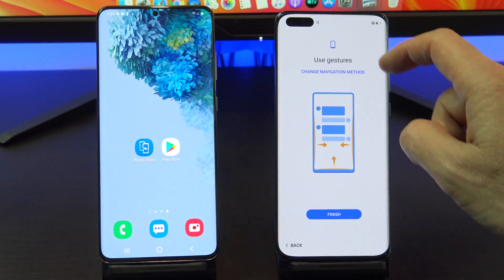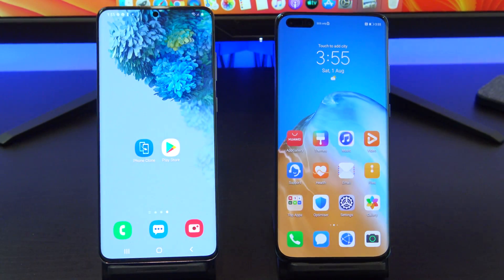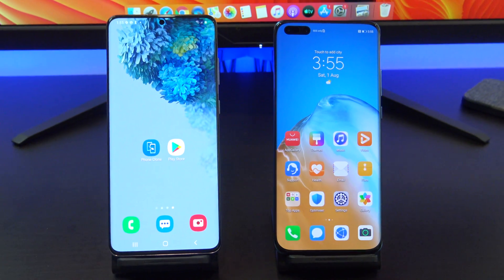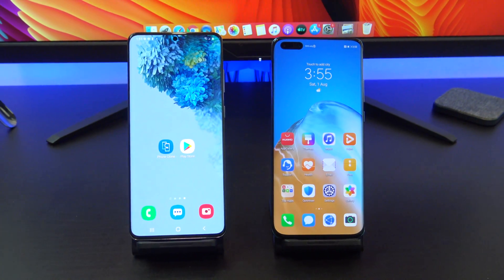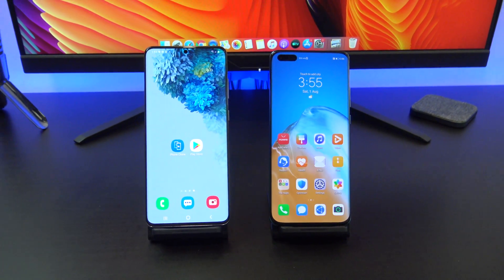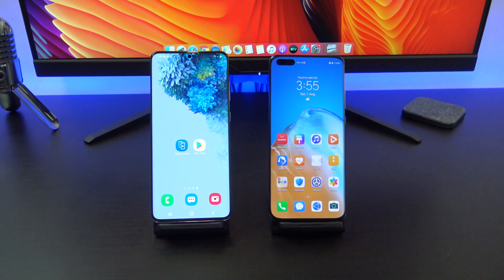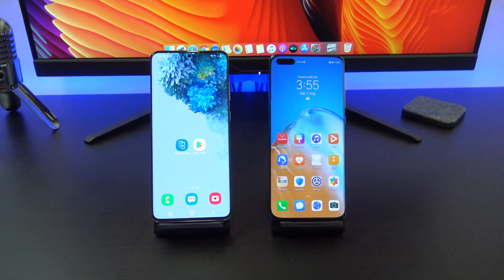Don't forget to check out my other videos such as Transfer Data iPhone to Huawei. If you know anyone who might like this video, please share it with them. Hit the subscribe button and smash the bell icon. Thanks for listening, everyone. Bye.